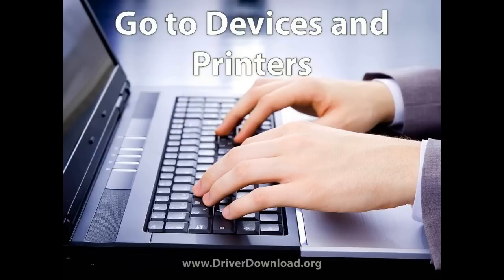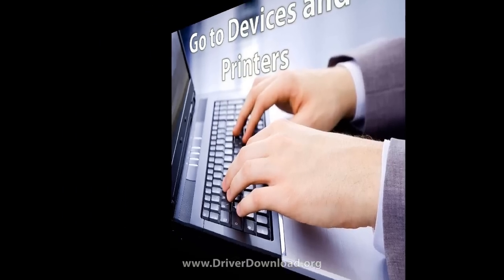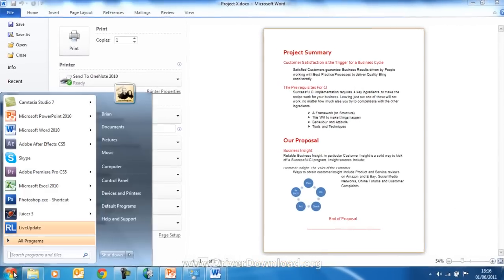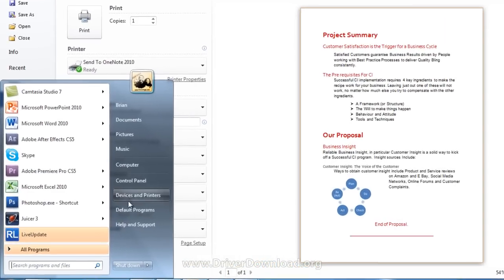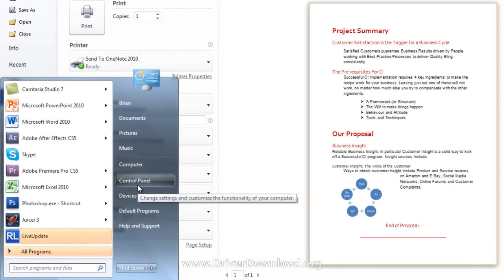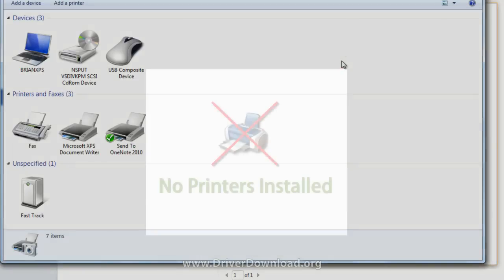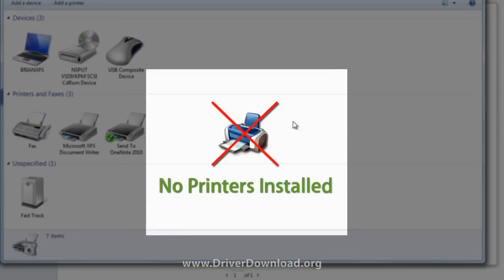Or you can solve the problem by going to Devices and Printers. Click on the Start menu, hit the Control Panel button, and in the Control Panel, look for Devices and Printers. Once we're here, we can establish that there are no printers installed.